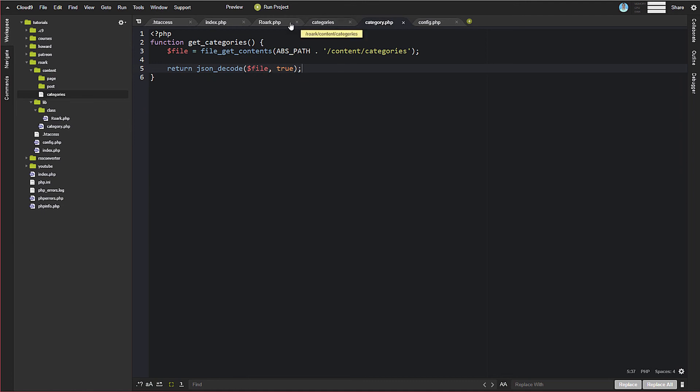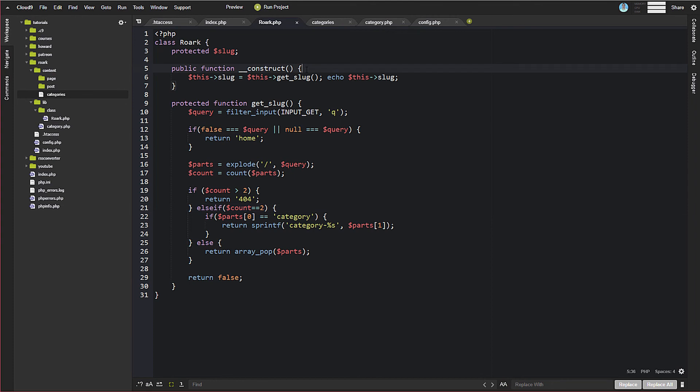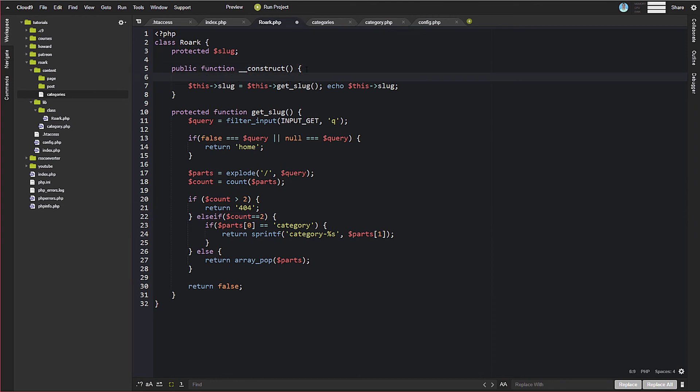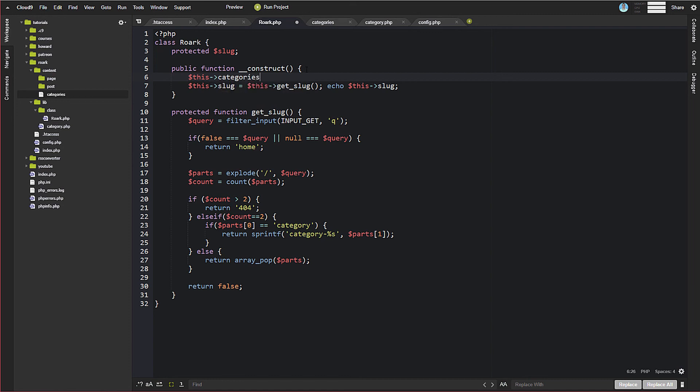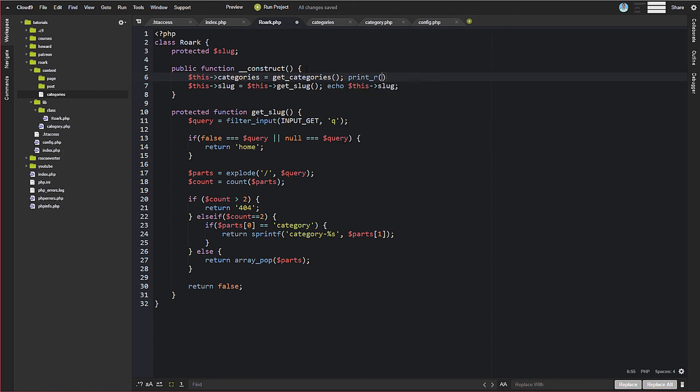And we can come over here to Roarck, and now we can create a constant, what we need up here, called this categories. And we're going to need this for, in several places throughout this. So we'll set that equal to getCategories.